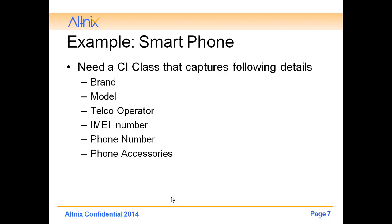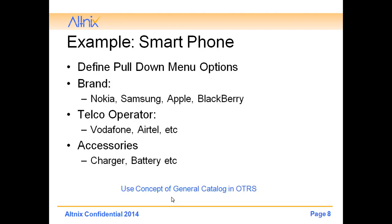I am going to use an example where I want to create a smartphone CI class that will capture the details of the brand, the model, the telco operator, the IMEI number, the phone number of the user and accessories that come with the smartphone. Here we have to create some pull down menu options. I will be using the brand as a pull down menu with Nokia, Samsung, BlackBerry. Telco operators like Vodafone, and accessories as a pull down menu. For defining the pull down menu we will be using the concept of general catalog in OTRS.